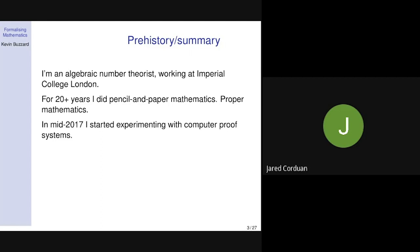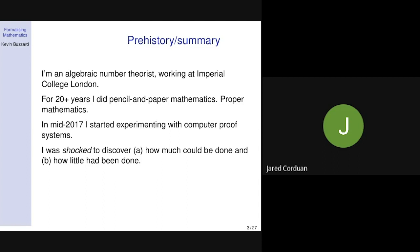I did proper mathematics for 20-odd years. Then in mid-2017, I got interested in theorem provers — actually because I thought they might be useful for teaching. I'm interested in teaching; both my parents were teachers. So I started experimenting with computer proof systems. The summary of the talk is I was a bit shocked to discover, firstly, how much potential they had.